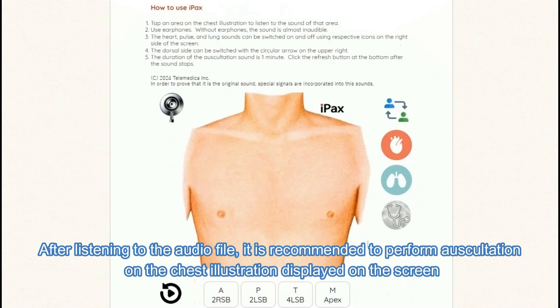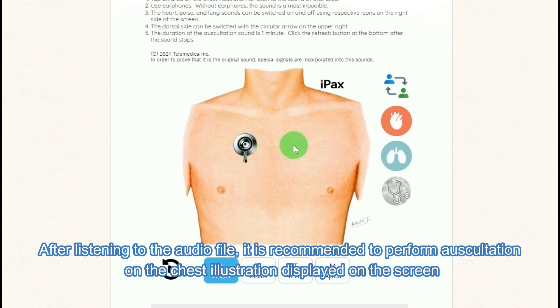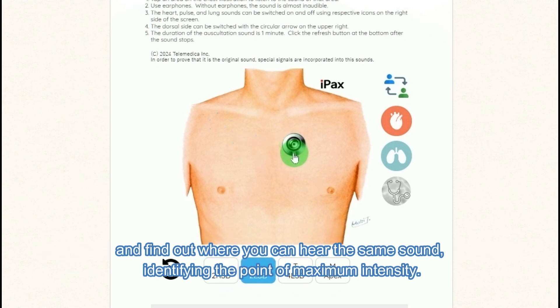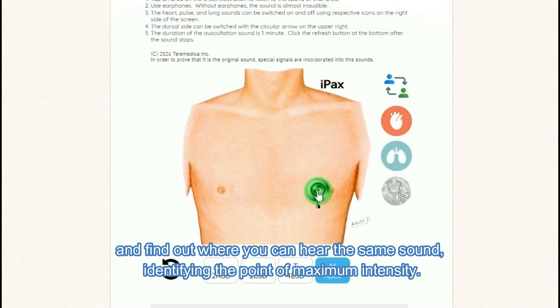After listening to the audio file, it is recommended to perform auscultation on the chest illustration displayed on the screen and find out where you can hear the same sound, identifying the point of maximum intensity.